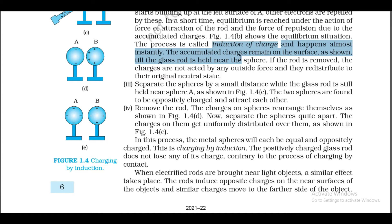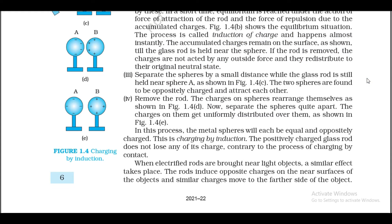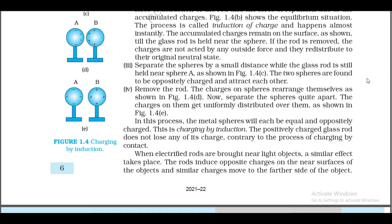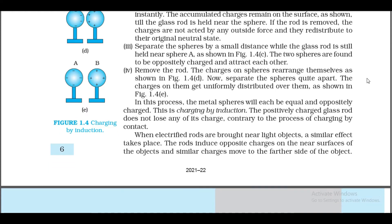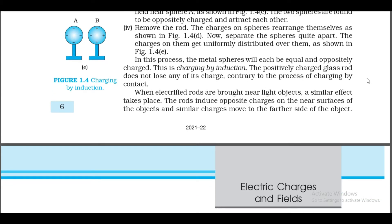The accumulated charges remain on the surface as shown till the glass rod is held near the sphere. If the rod is removed, the charges are not acted upon by any outside force and they redistribute to the original neutral state. Third, separate the spheres by a small distance while the glass rod is still held near sphere A (Figure 1.4c) — the two spheres are found to be oppositely charged and attract each other. Fourth, remove the rod; the charges on spheres rearrange themselves (Figure 1.4d). Now separate the spheres — the charges on them get uniformly distributed as shown in Figure 1.4e. In the process, the metal spheres will each be equal and oppositely charged. This is charging by induction.